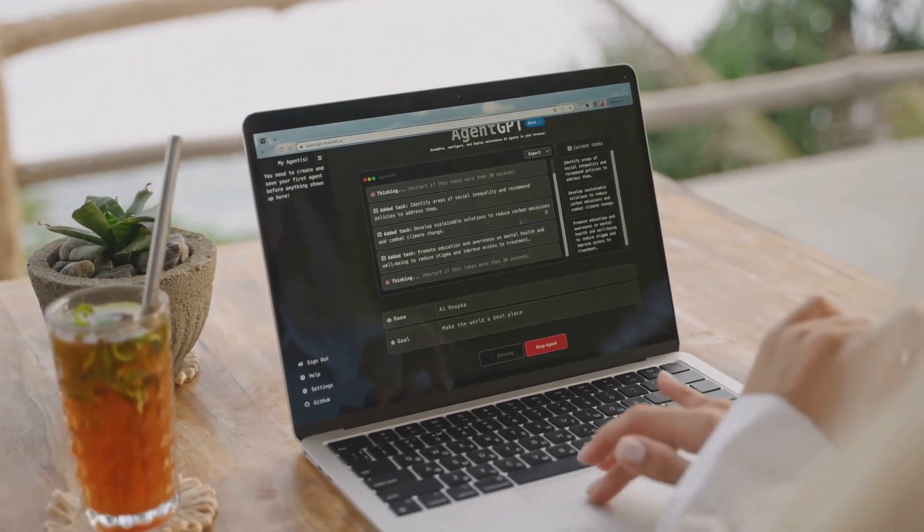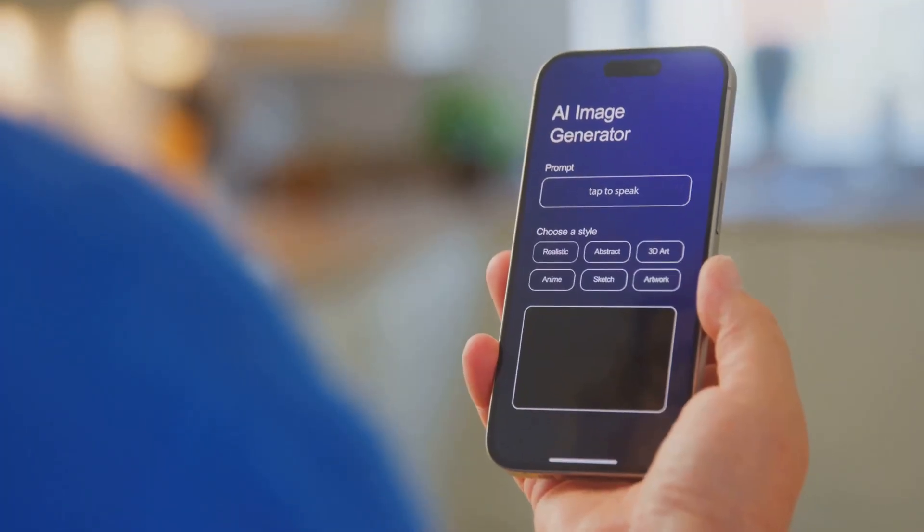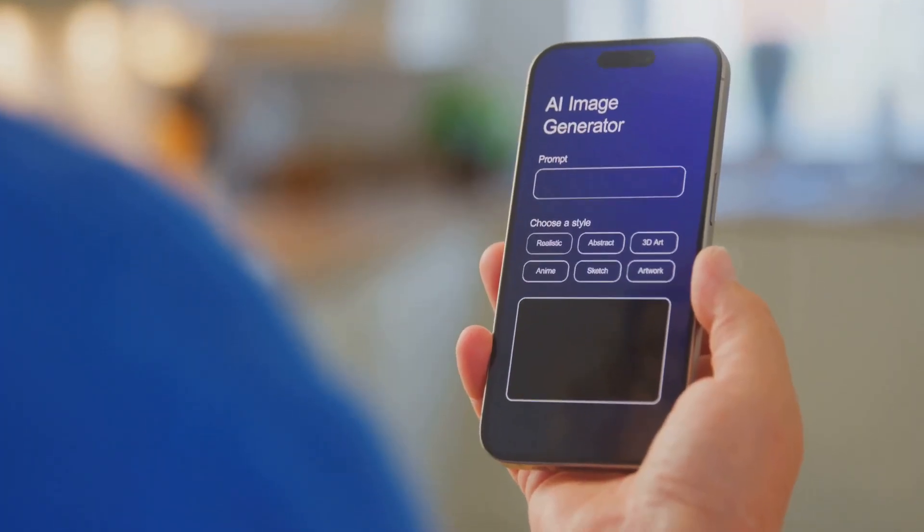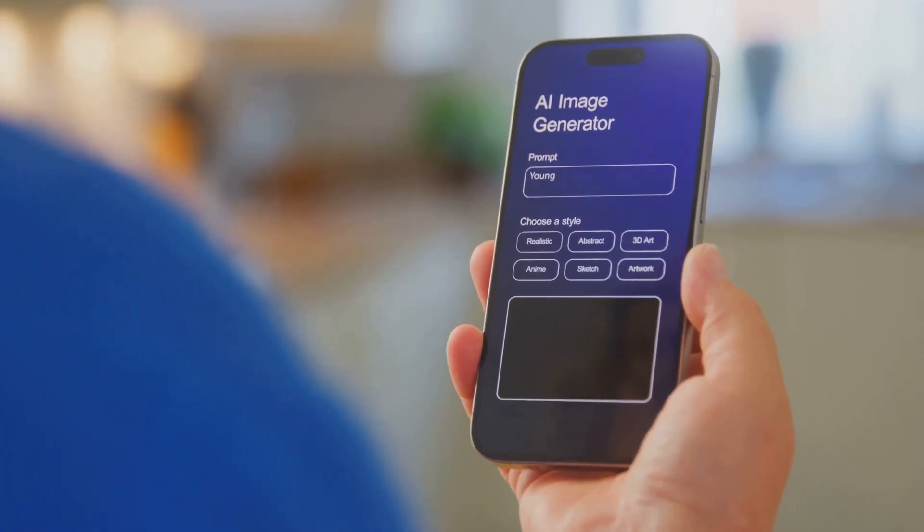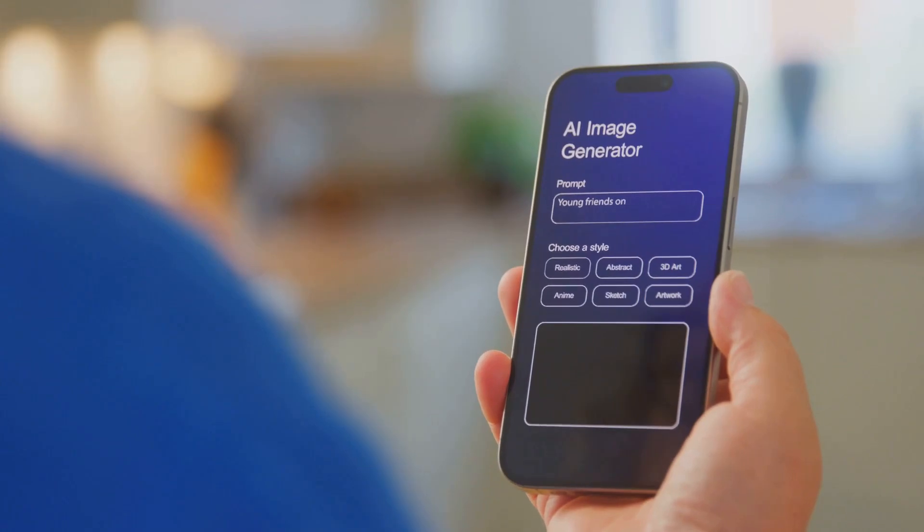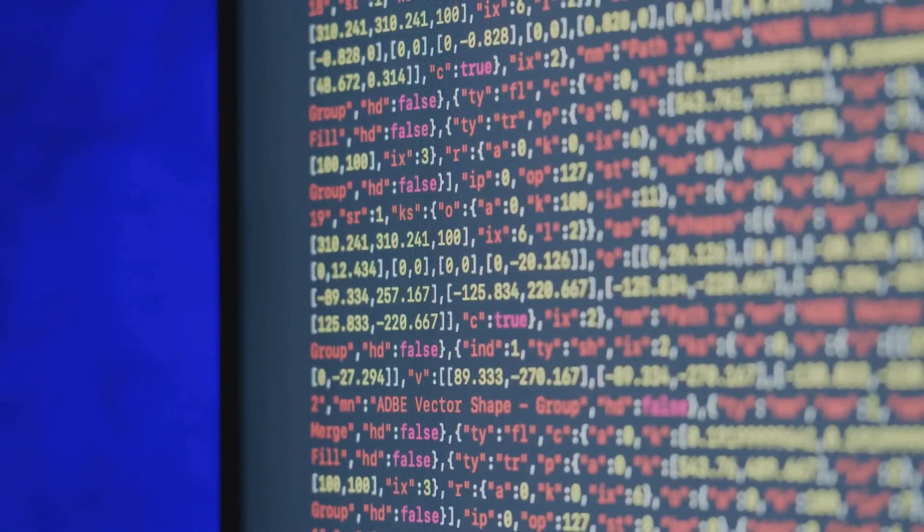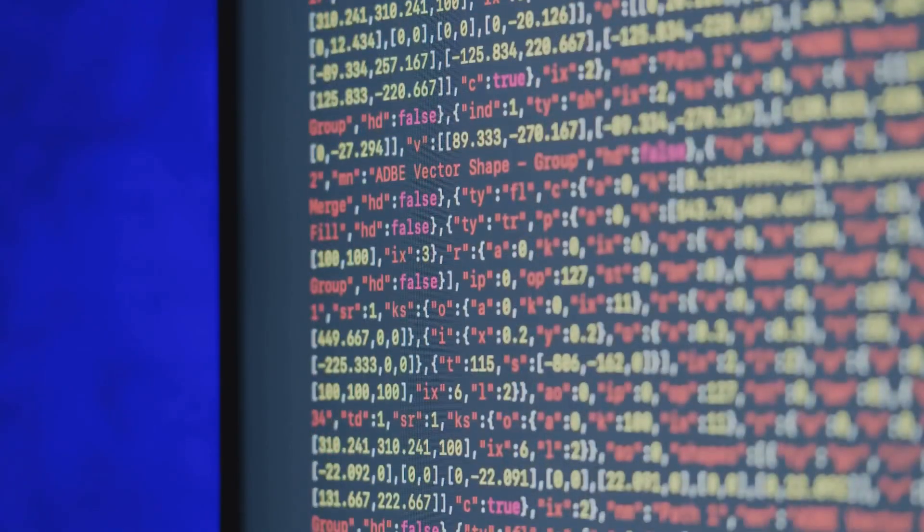Cool, huh? But what about visuals? AI can help there too. Tools like Dally2 can create amazing images from your descriptions. Just type in what you want and bam, you have a custom image for your video.